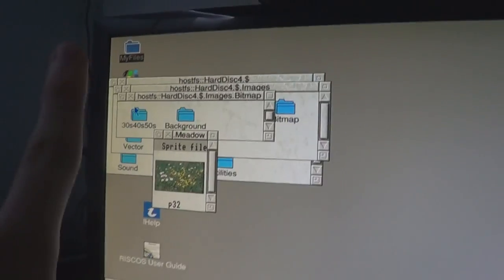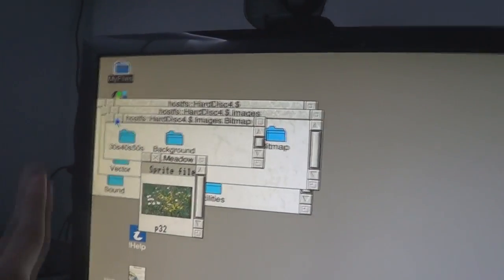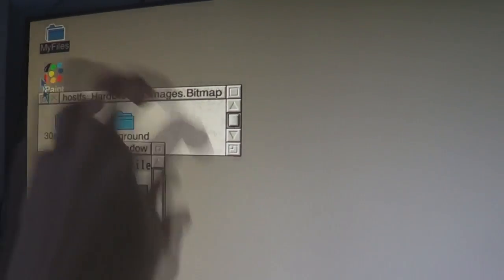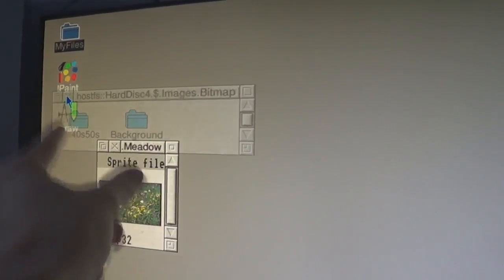Another thing — every time you open a folder, instead of changing the window, it actually opens the folder in a new window each time.